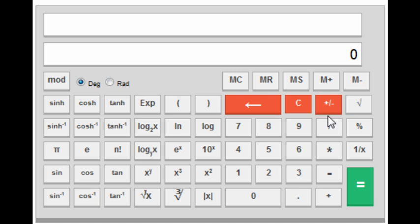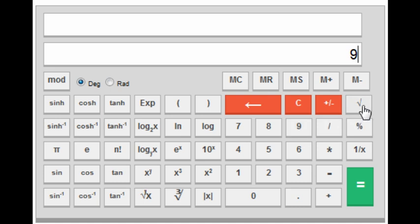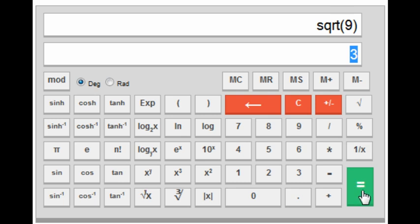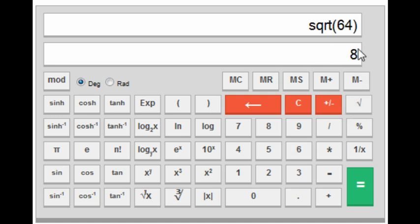The next key is square root. If you want to find the value of root 9, press 9 first and then the square root key, and you will get the square root of 9, which equals 3. You don't need to press the equal button — just press the square root key and you will get the value.